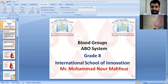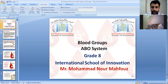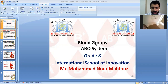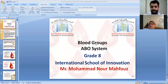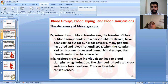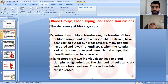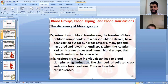Hello Grade 8 students. In this video we're going to talk about our new lesson about the ABO system and blood groups. We have four different blood groups: blood group A, blood group B, blood group AB, and blood group O. Mixing blood from two different individuals may lead to something called agglutination, which can have fatal consequences.